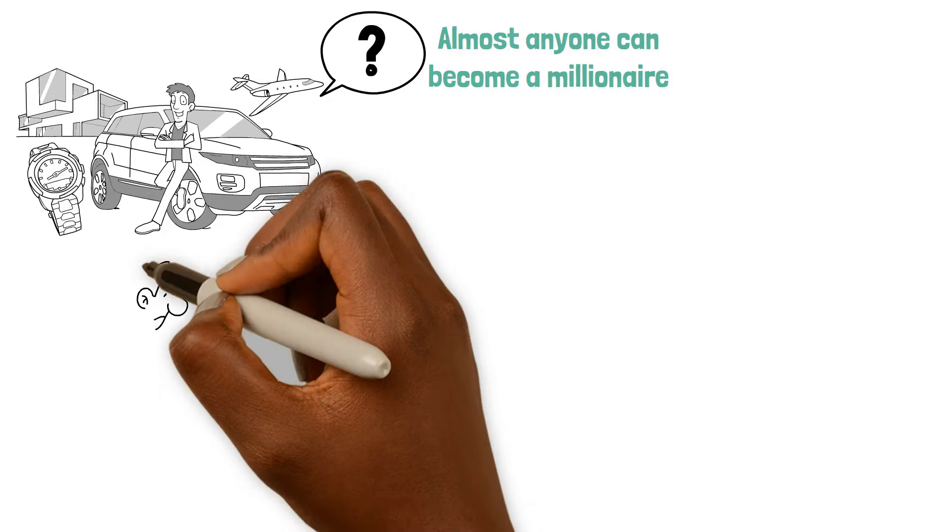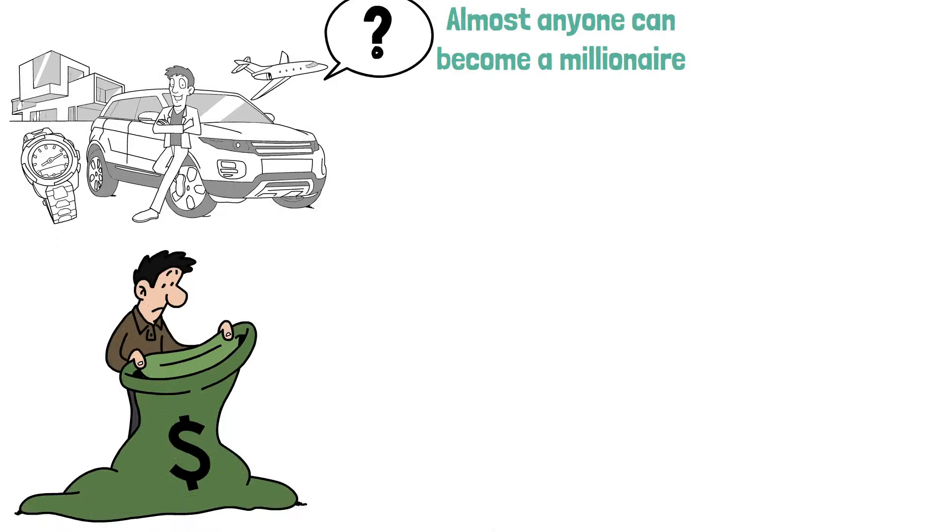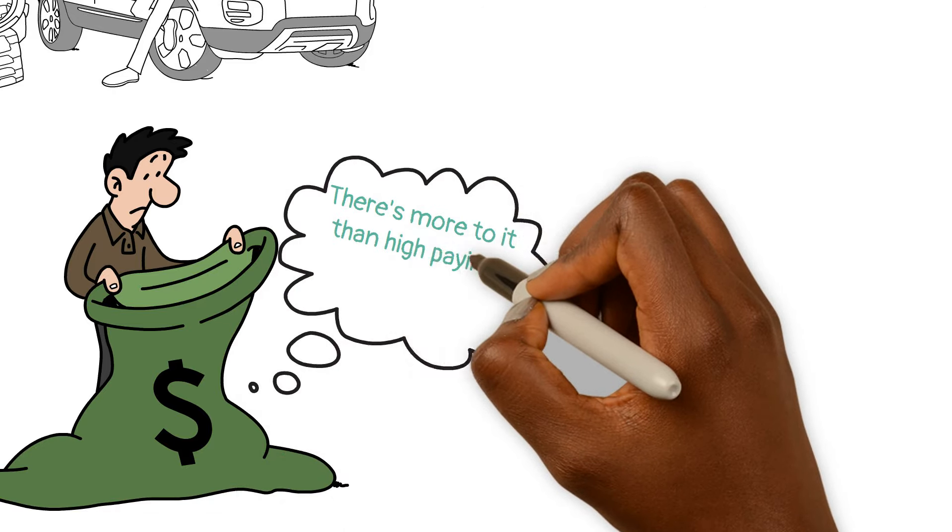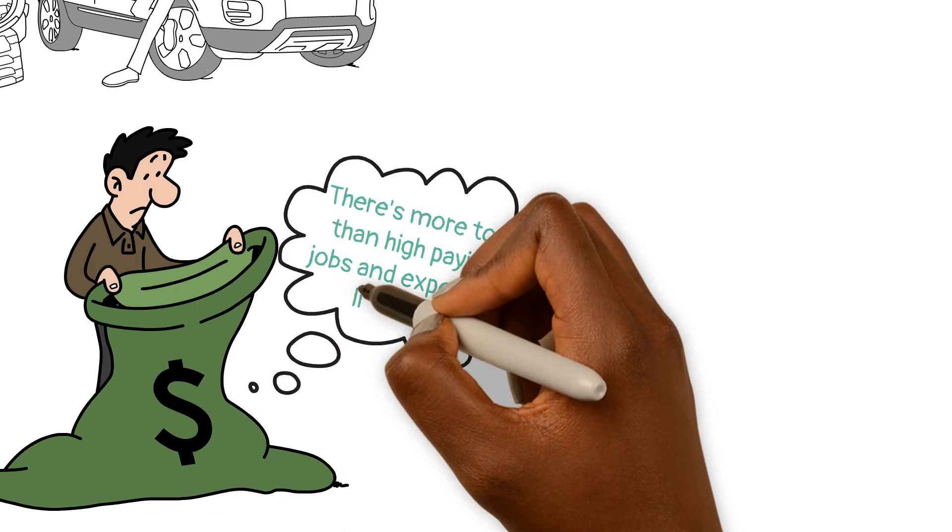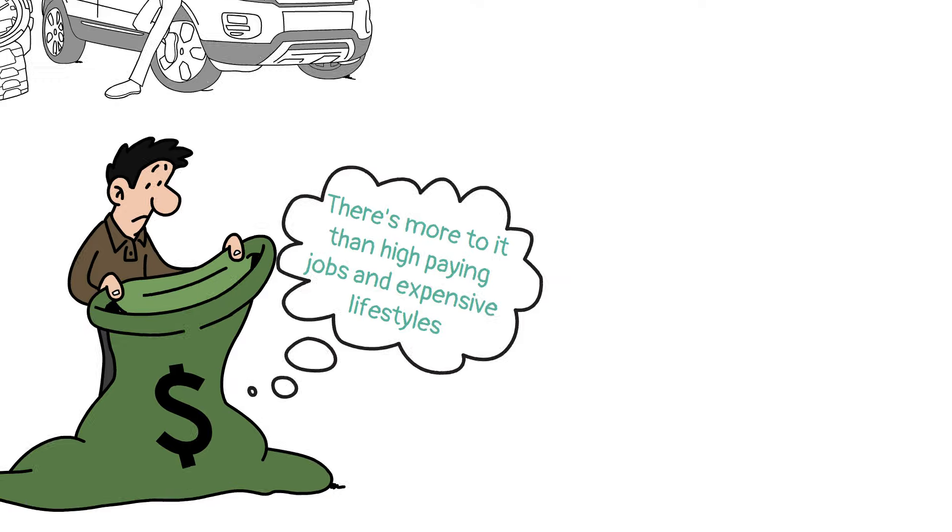When it comes to building wealth, especially for those of us who weren't born into it, there's more to it than high-paying jobs and expensive lifestyles. Here's the scoop.